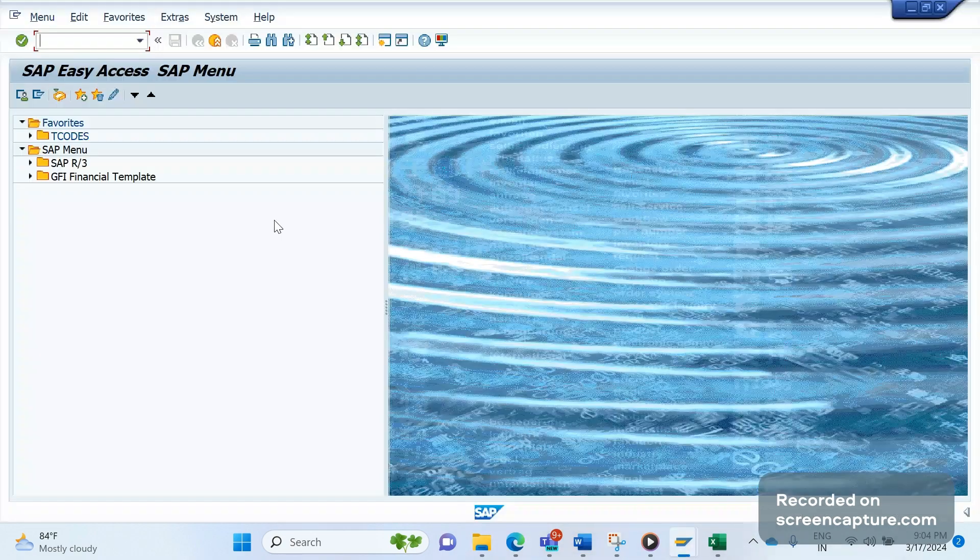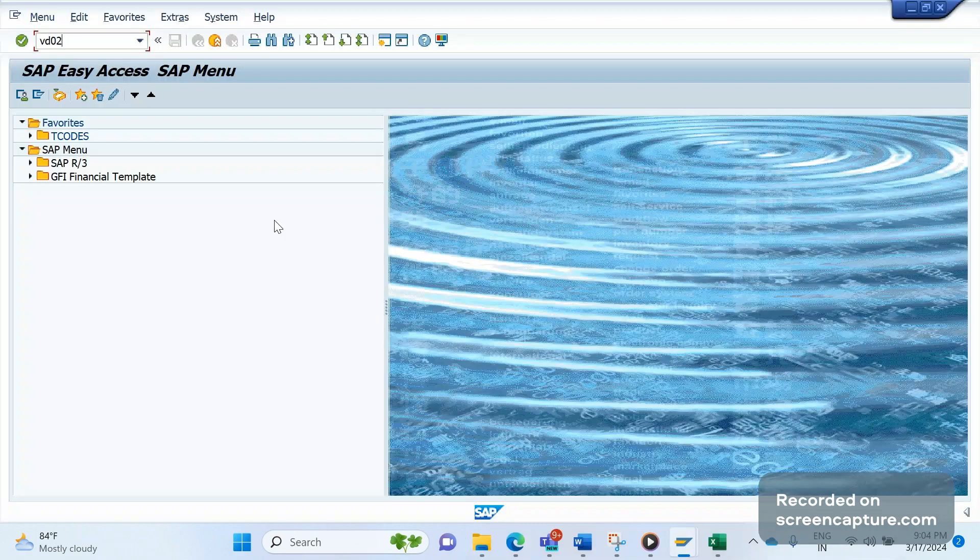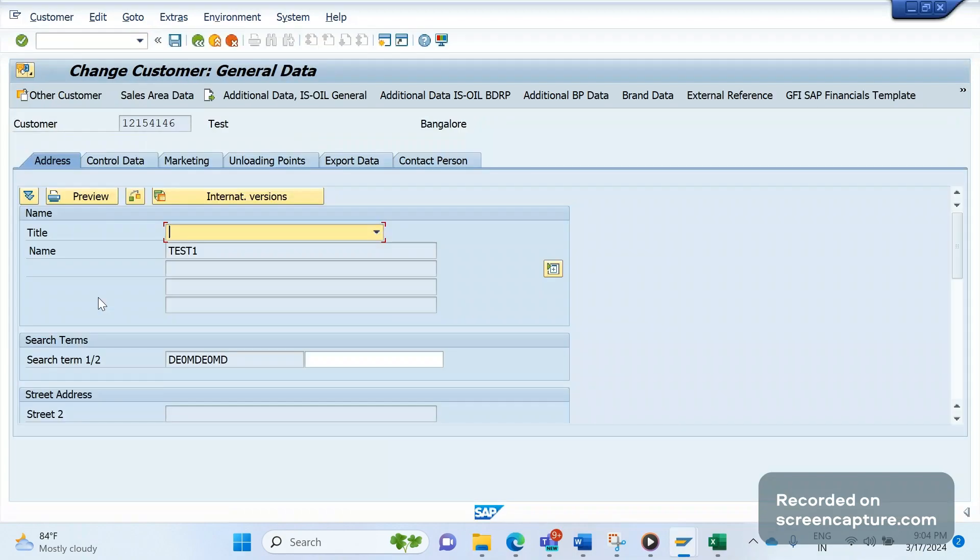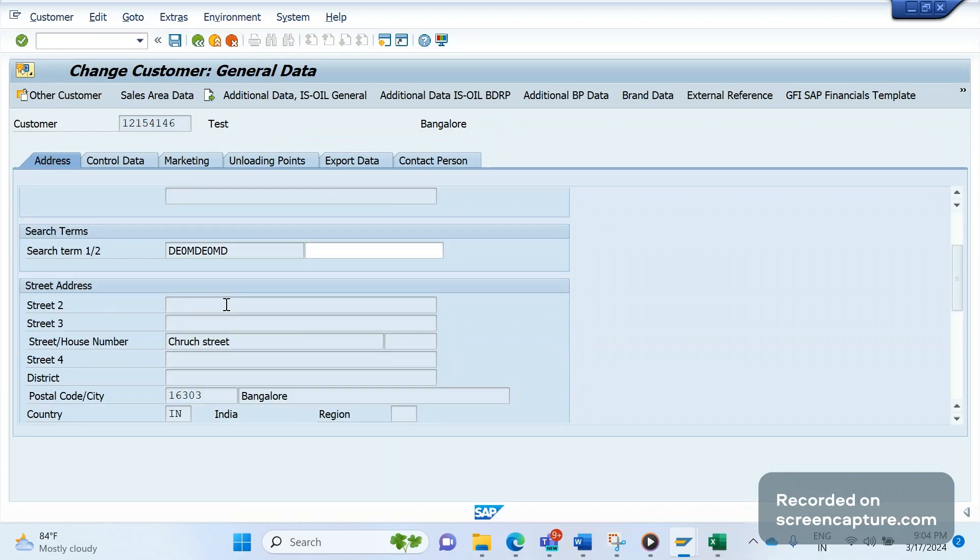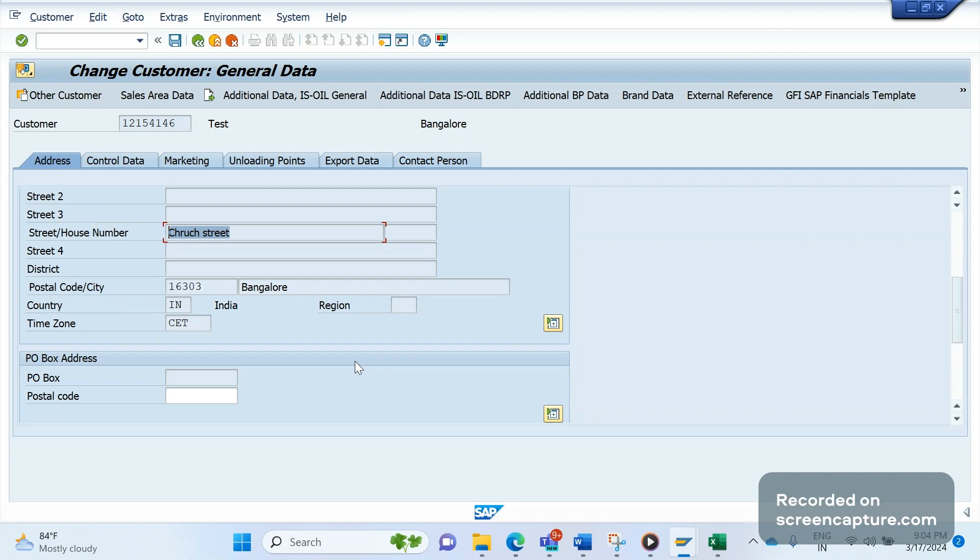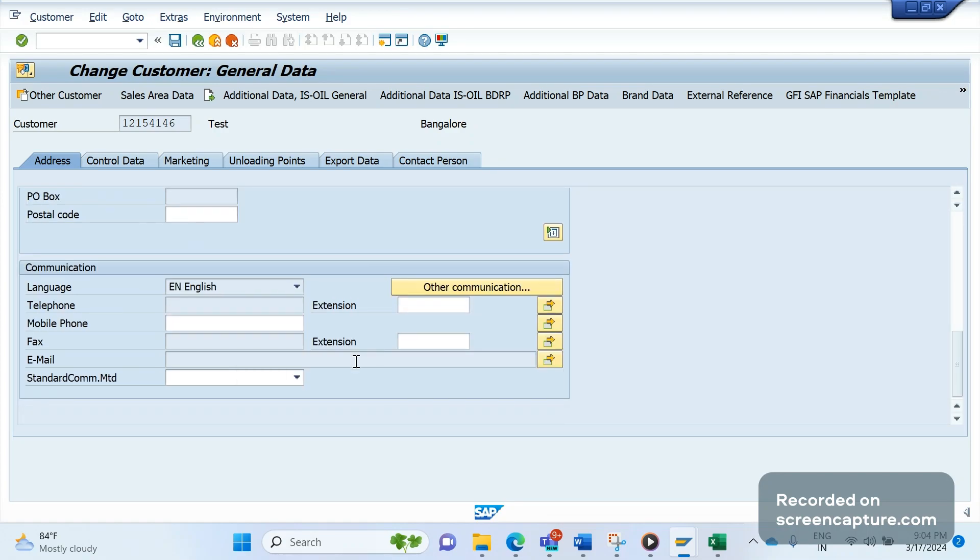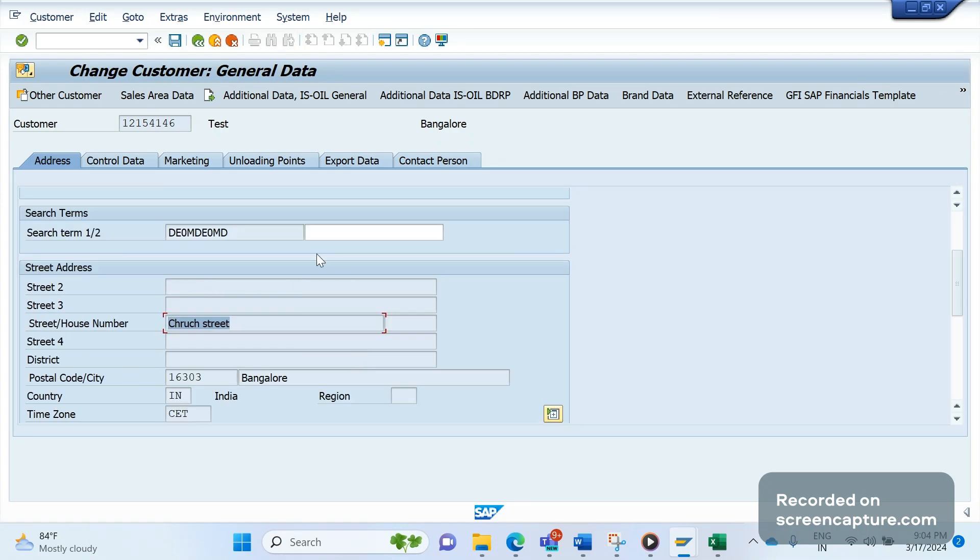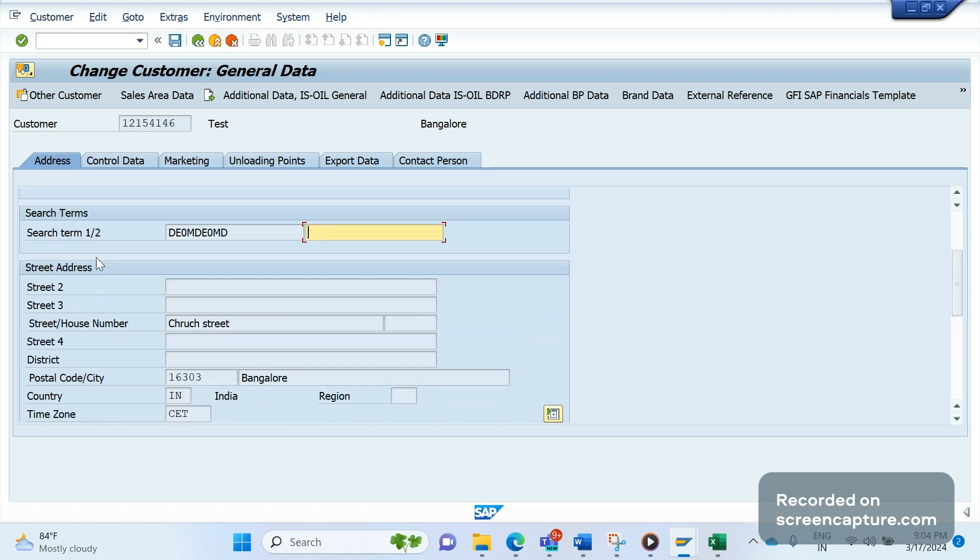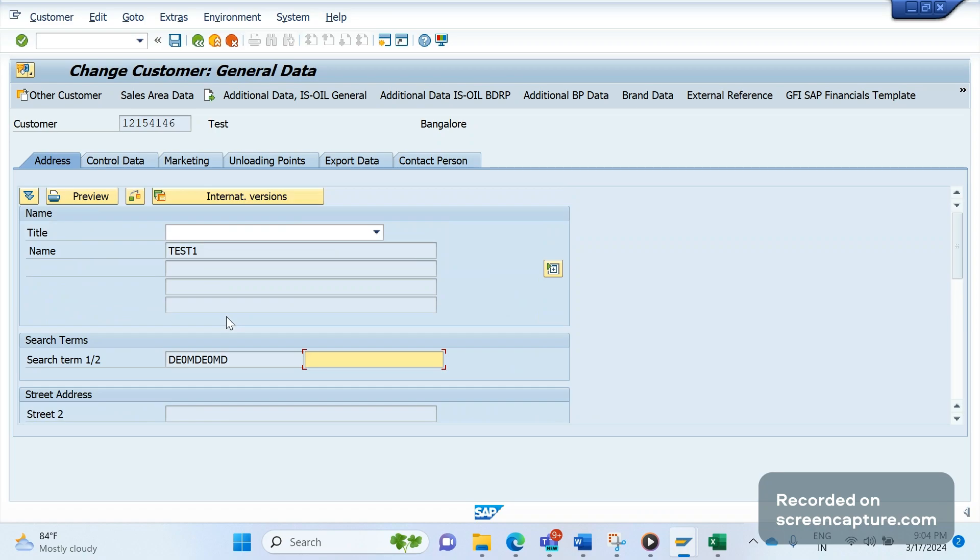Let me show you. I am going to open one customer now in VD02. If you see here, I'm in VD02, and the name one, street, search term, street 2, street 3, house number, street 4, postal code, country, time zone, city - everything is grayed out. Only minimal fields are active; they have disabled everything. We can't do any changes in the initial screen even though we are in change mode.